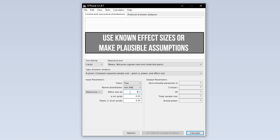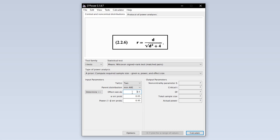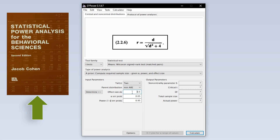However, if you have a preliminary study or comparative study where an effect size already exists, then you should rather use that. Usually those studies report the effect size R for the Wilcoxon test. A transformation beforehand is necessary though, using the formula provided by Cohen 1988 on page 23.